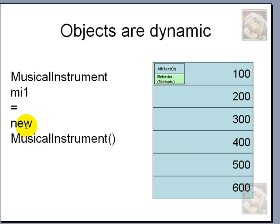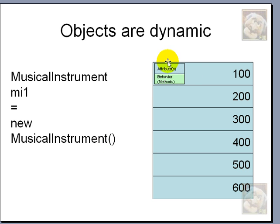So, new will allocate memory space for us. How much space? Well, it depends on the size and the complexity of the template. So, if this template is 15 bytes long, then new will allocate 15 bytes for us.